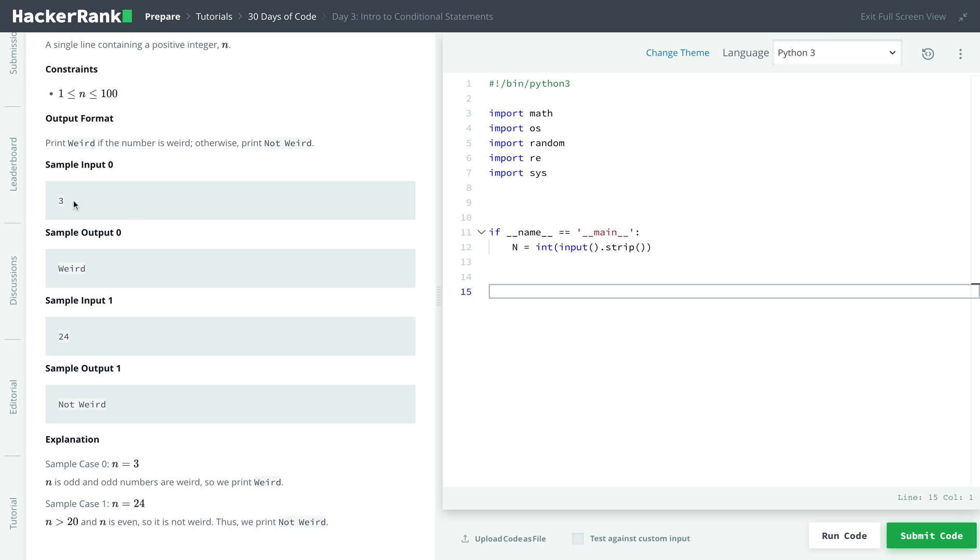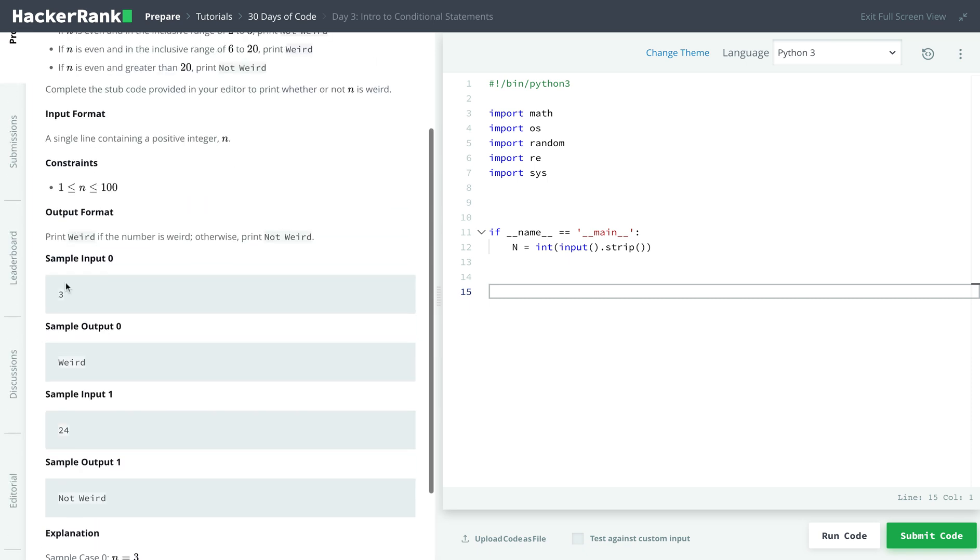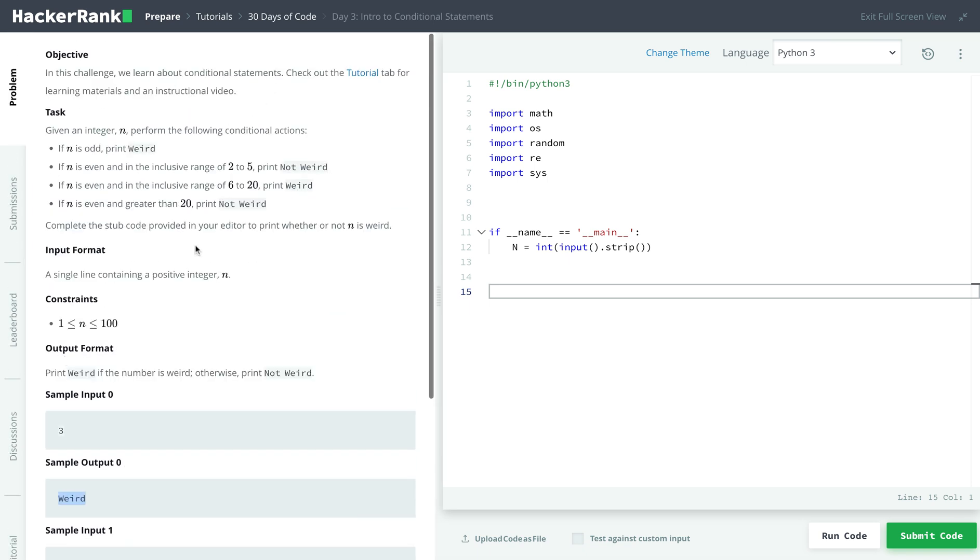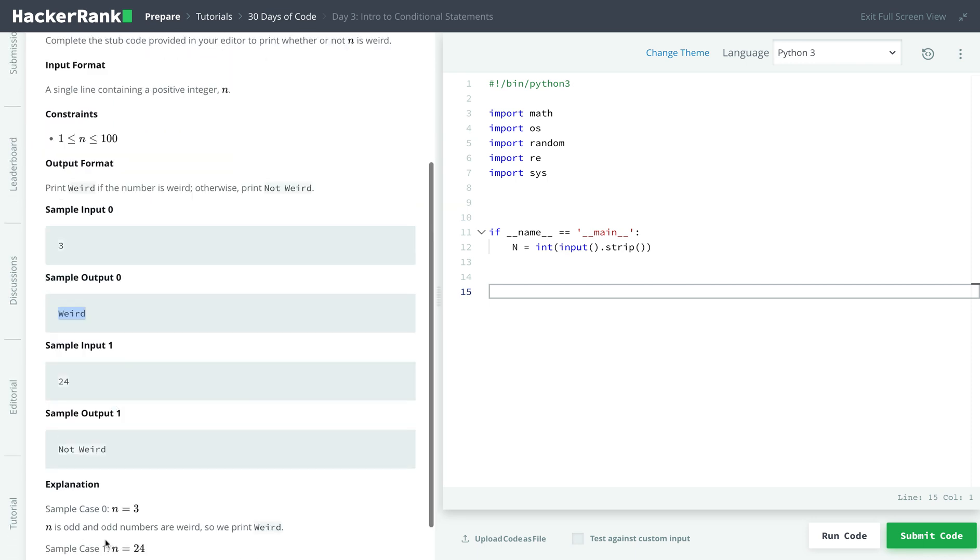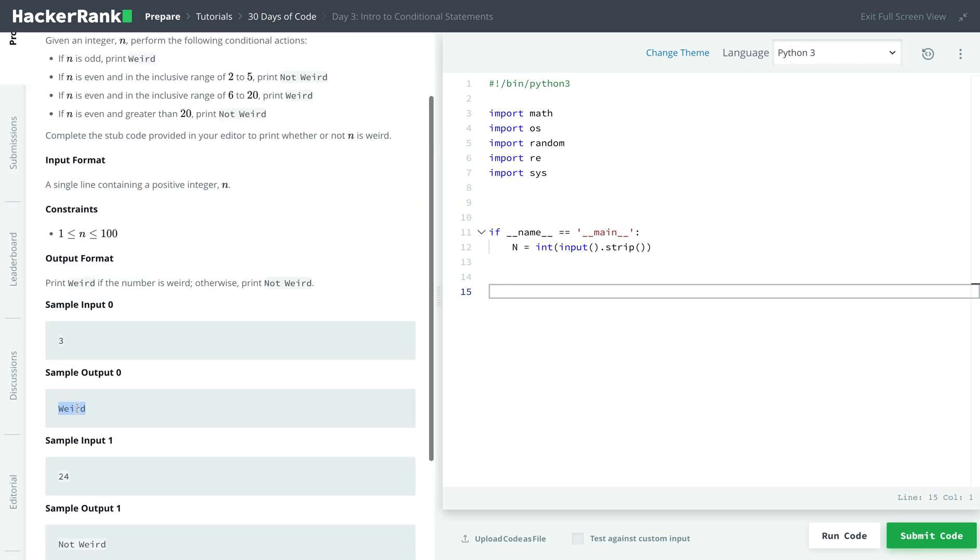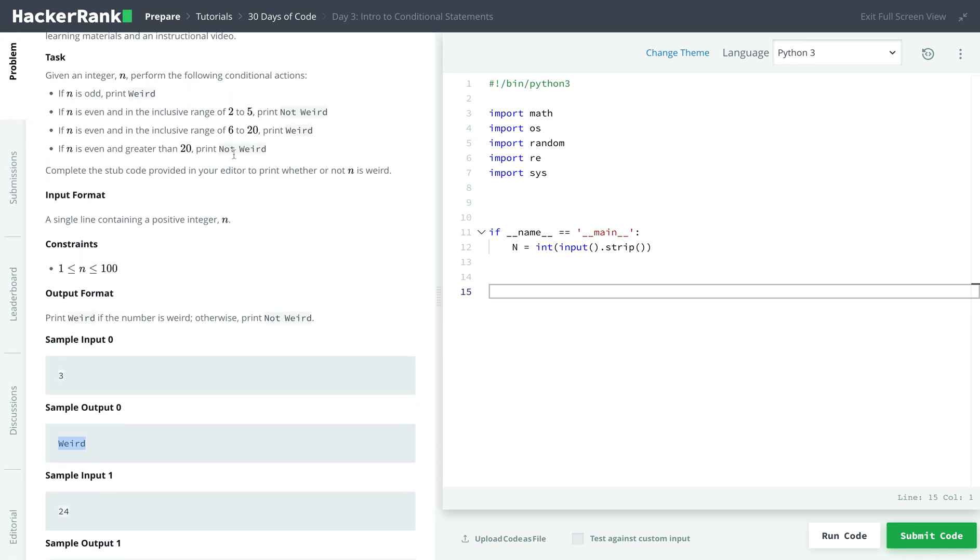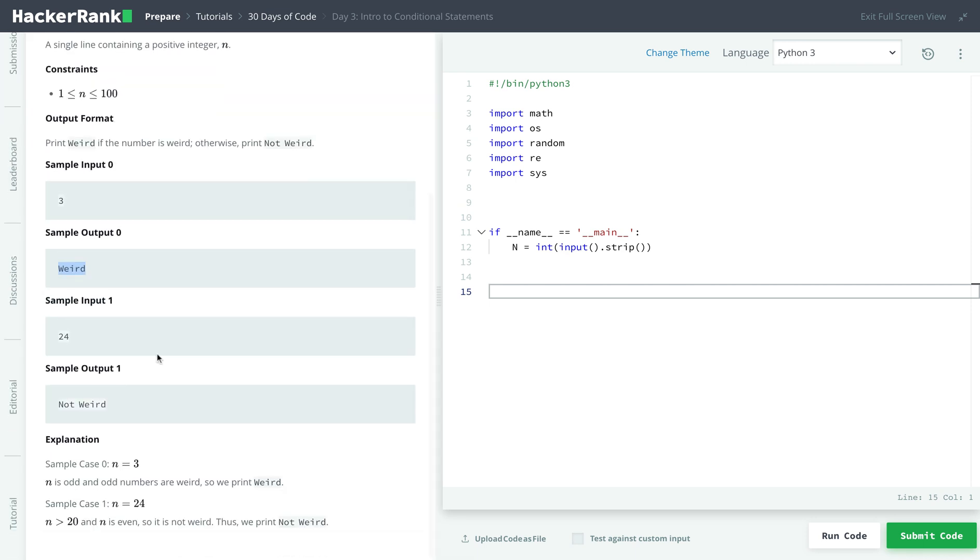And looking at the sample input, if we get 3, we print weird because it's odd. And if we get 24, we print not weird because it's even and greater than 20.